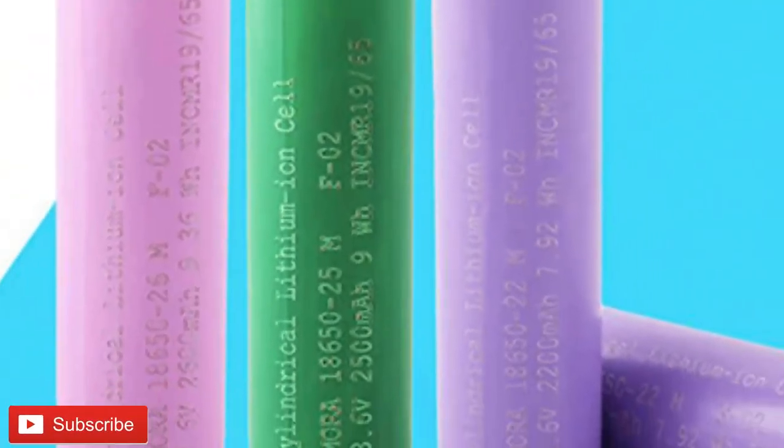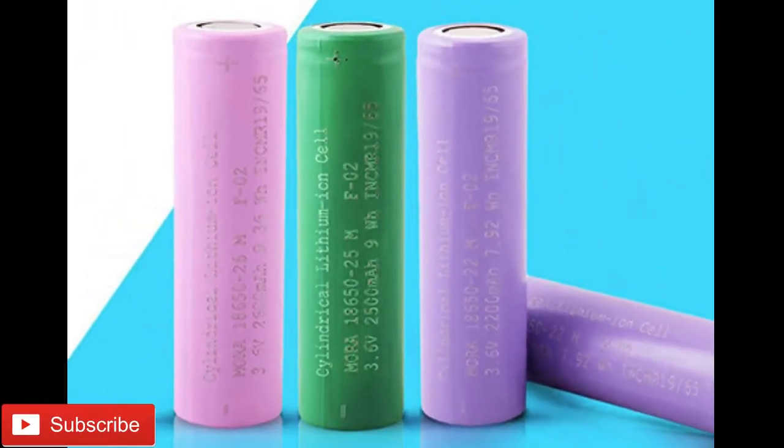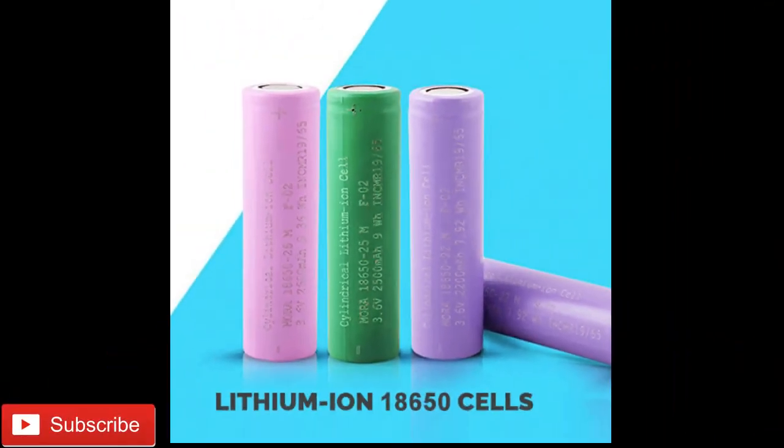Single cell is not capable of supplying a large amount of electric energy to the appliances. So they are connected to form a battery pack.